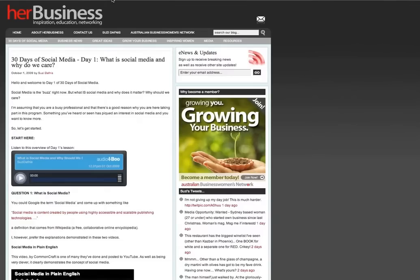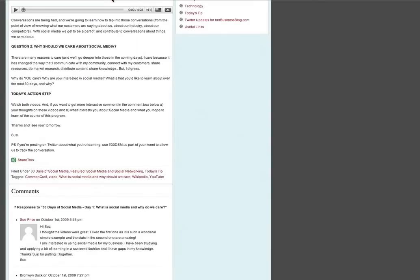Here's a post from earlier in this program from day one of 30 days of social media. At the bottom of the page you'll see that we've had a number of responses to that post.